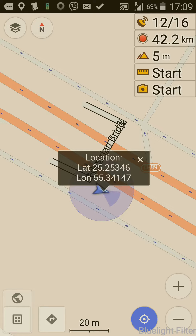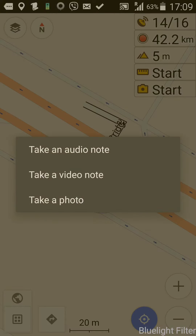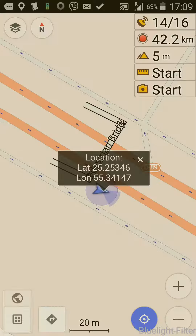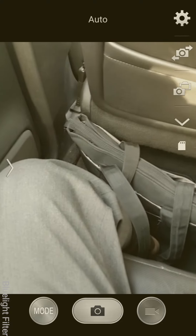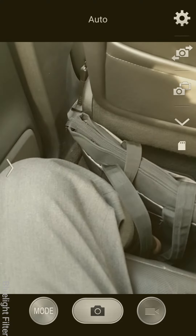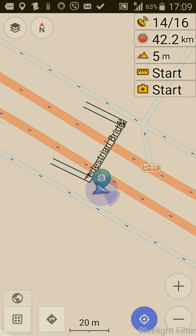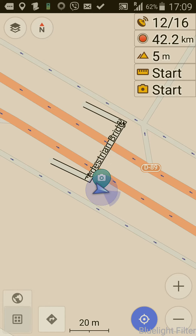This is not terribly convenient. I know that there's a start button over here, and I can take a photo, a video note, or an audio note, but I can't write a note. So I take a photo — there's the photo — click save, but I don't have any way of adding other information.